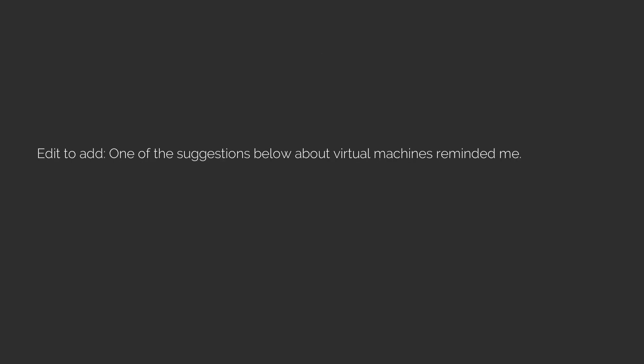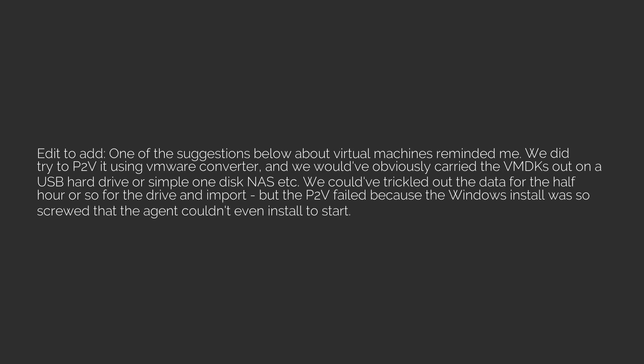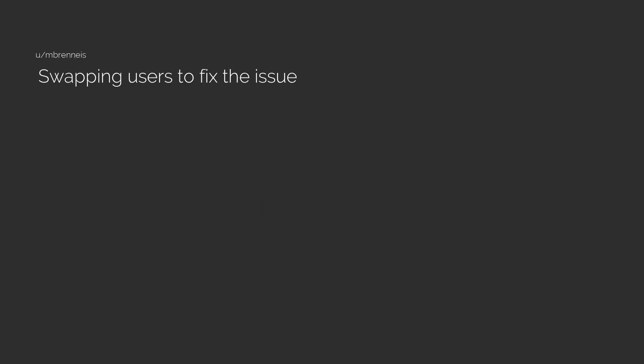Edit to add: One of the suggestions below about virtual machines reminded me. We did try to P2V it using VMware Converter and we would have obviously carried the VMDKs out on a USB hard drive or simple one-disk NAS. We could have trickled out the data for the half hour or so for the drive and import, but the P2V failed because the Windows install was so screwed that the agent couldn't even install to start. Thus our choices became limited. Thank you next.